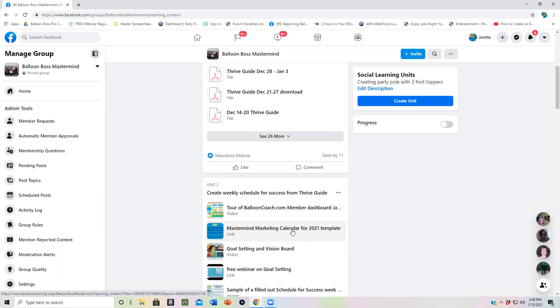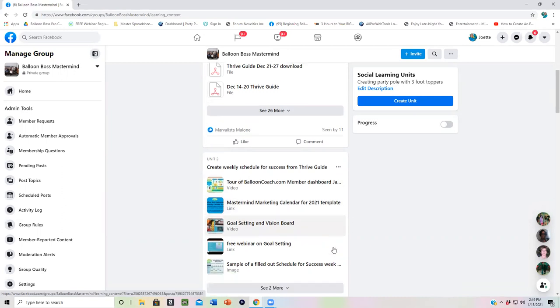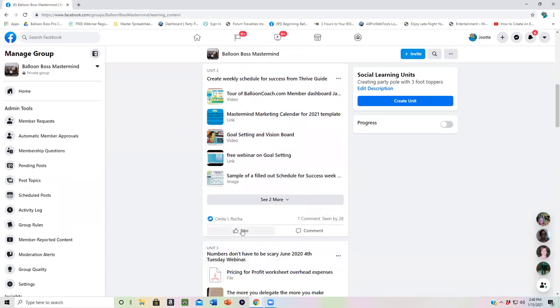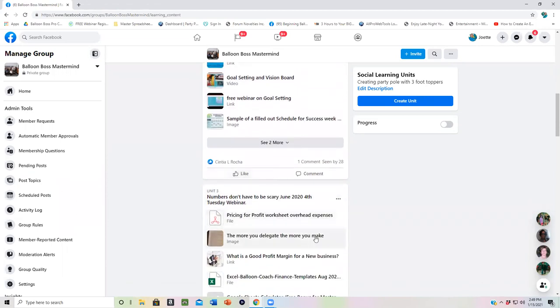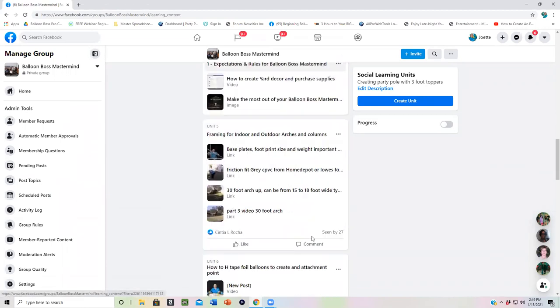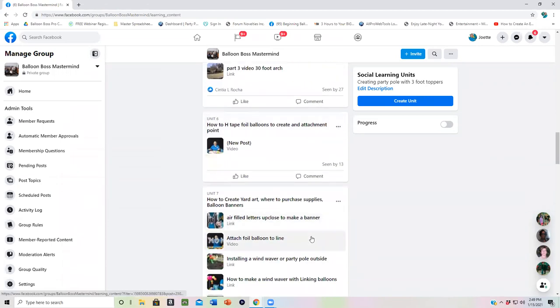You always want to market one to three months in advance for special holidays and times of the year. So we're talking about being proactive rather than reactive. We have a lot of wonderful training on goal setting and how to use your schedule for success within your Thrive Guide and so much more.